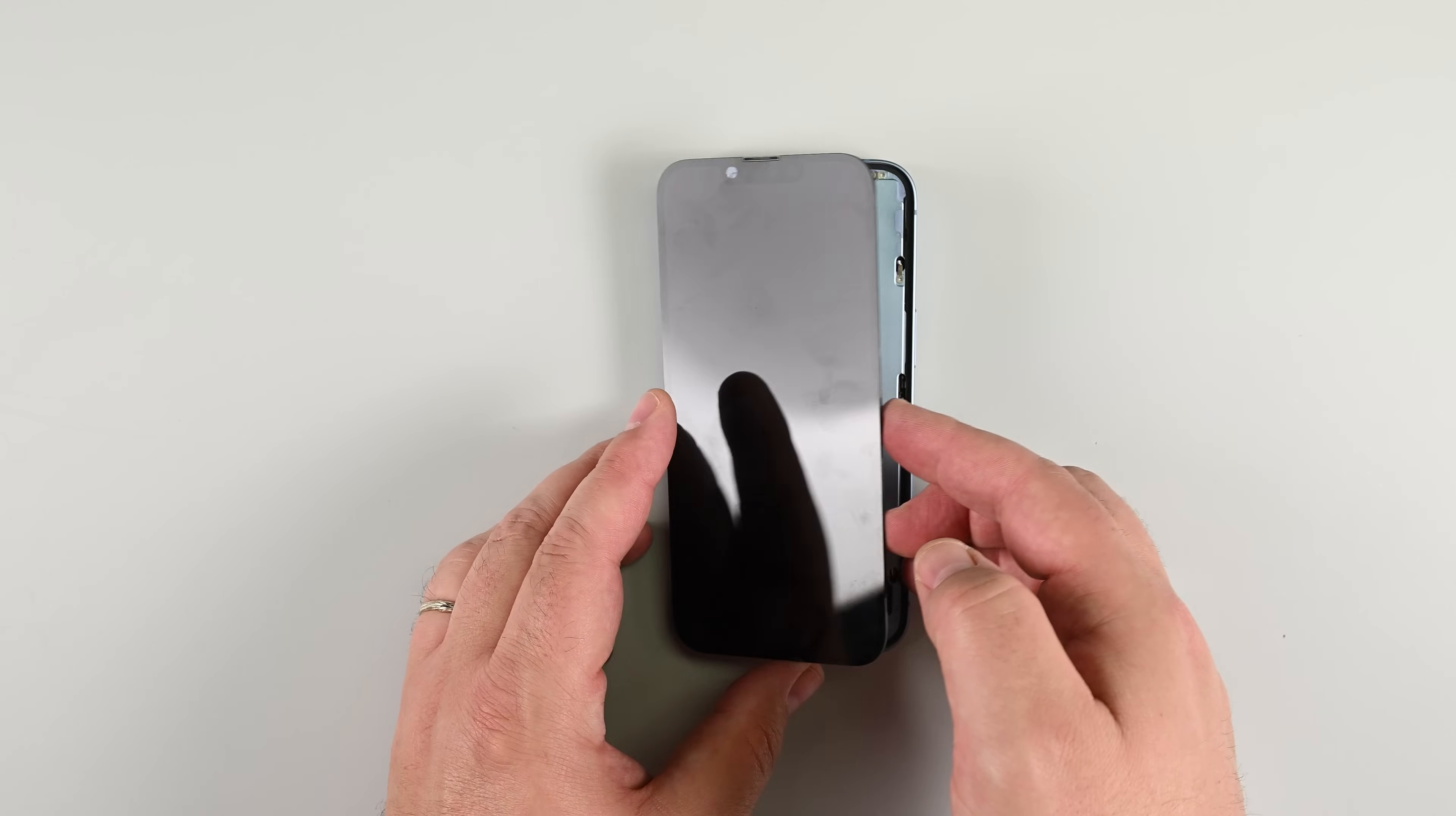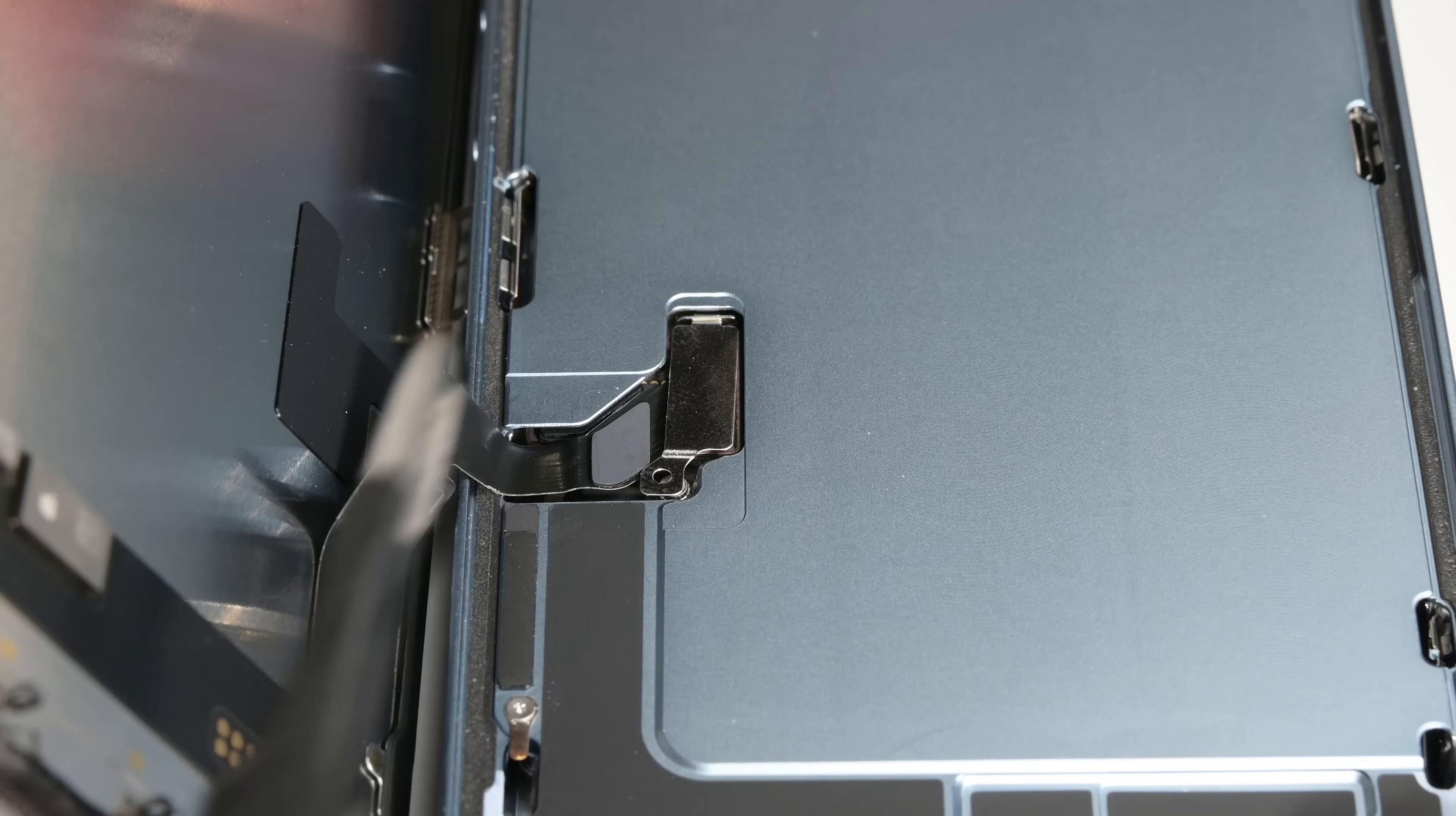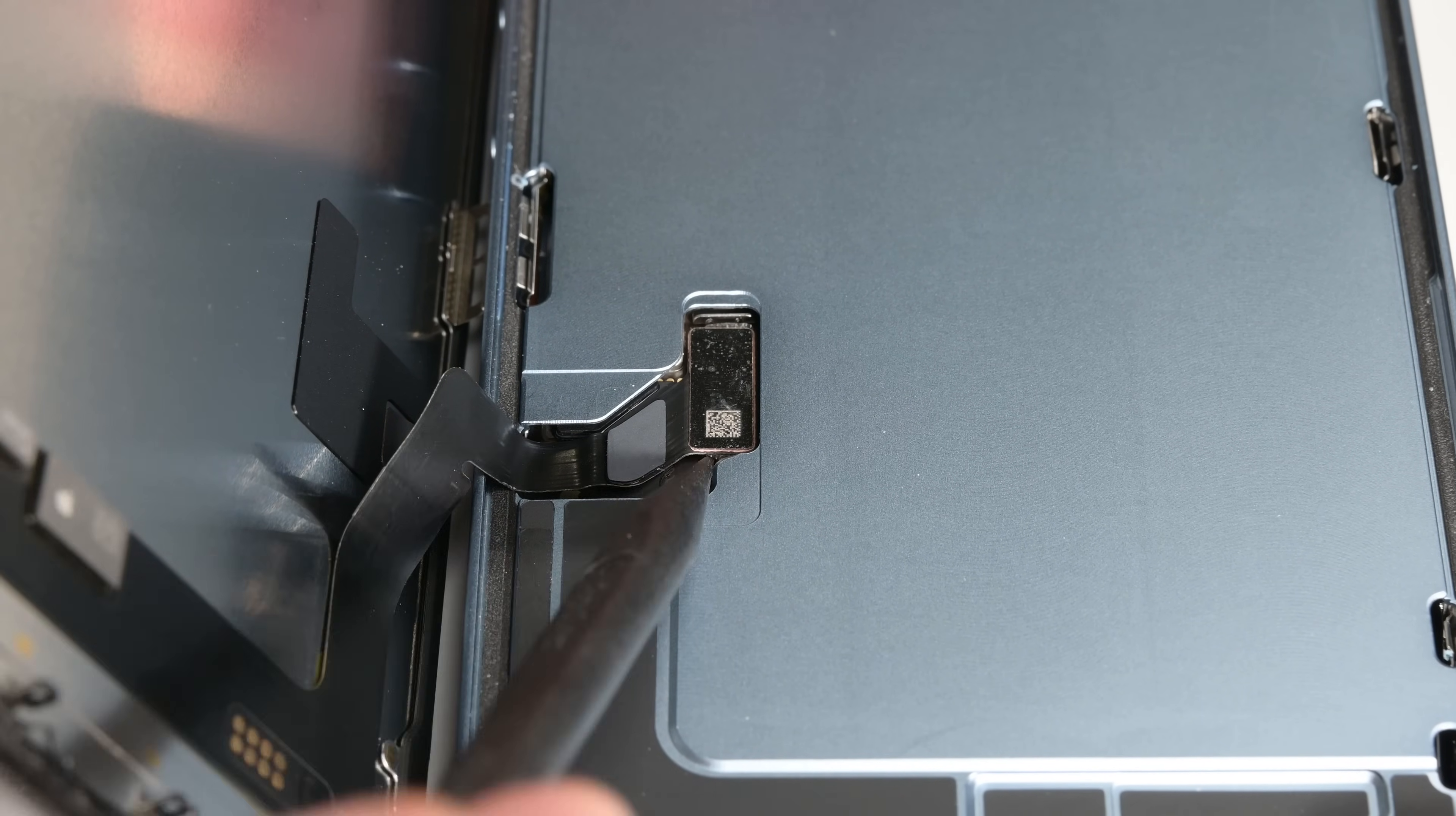With all the sides of the display free, lift the screen starting from the right side like the cover of a book. But don't open it all the way, there are delicate ribbon cables still connected inside. Use a Y000 driver to remove the single screw securing the display connector bracket, then using tweezers, remove the bracket. Now, use your spudger to disconnect the display connector.